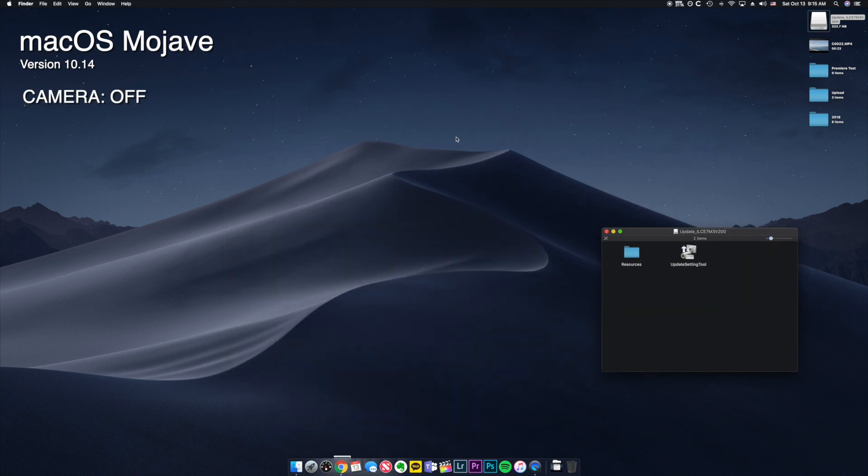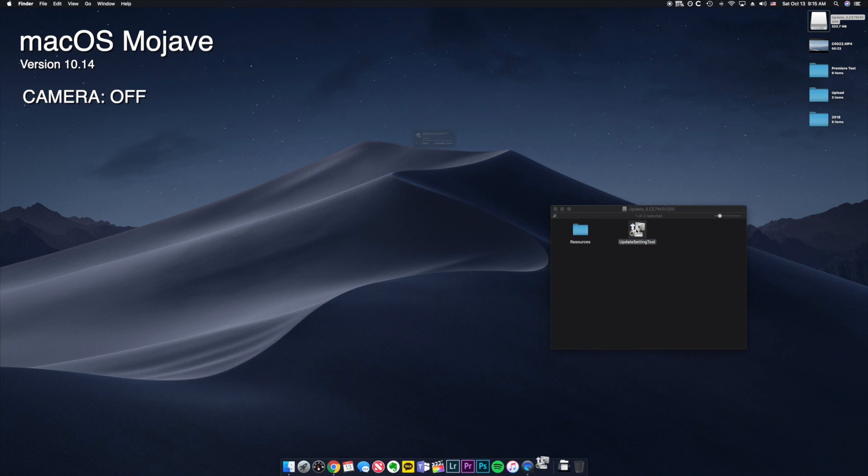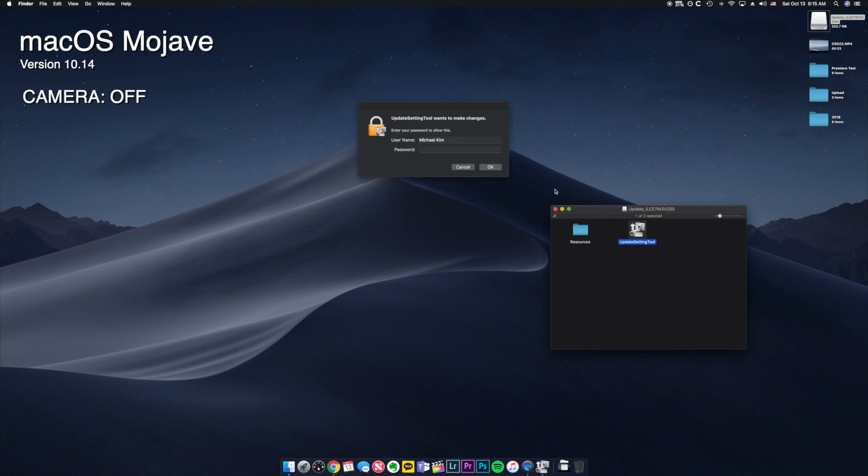So I have it connected but I haven't turned it on yet. So first, update setting tool, you run it. It's gonna ask you for security, you open it, type in your password.